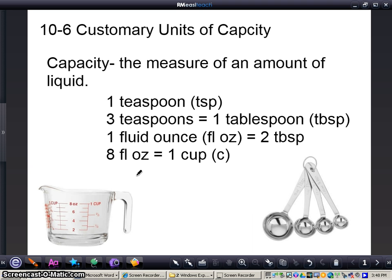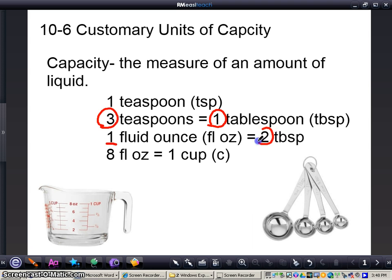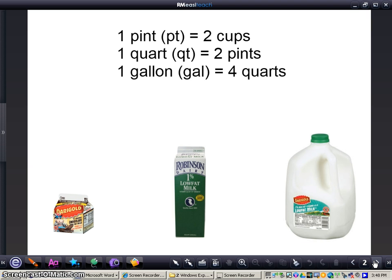So what we have here: one teaspoon and then the conversions — three teaspoons is equal to one tablespoon, one fluid ounce equals two teaspoons, and eight fluid ounces equals one cup. Those are some of the smaller measurements of capacity.